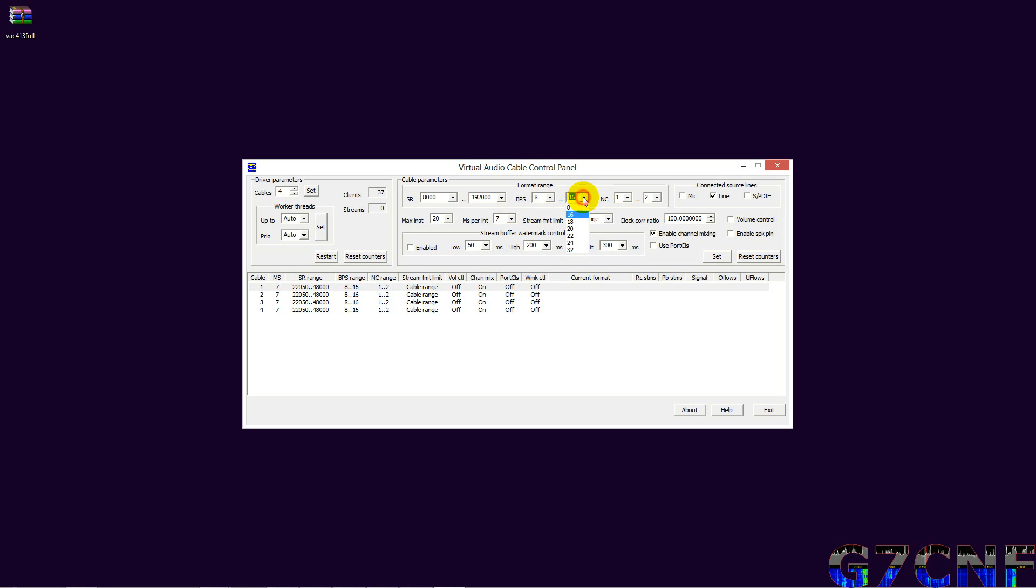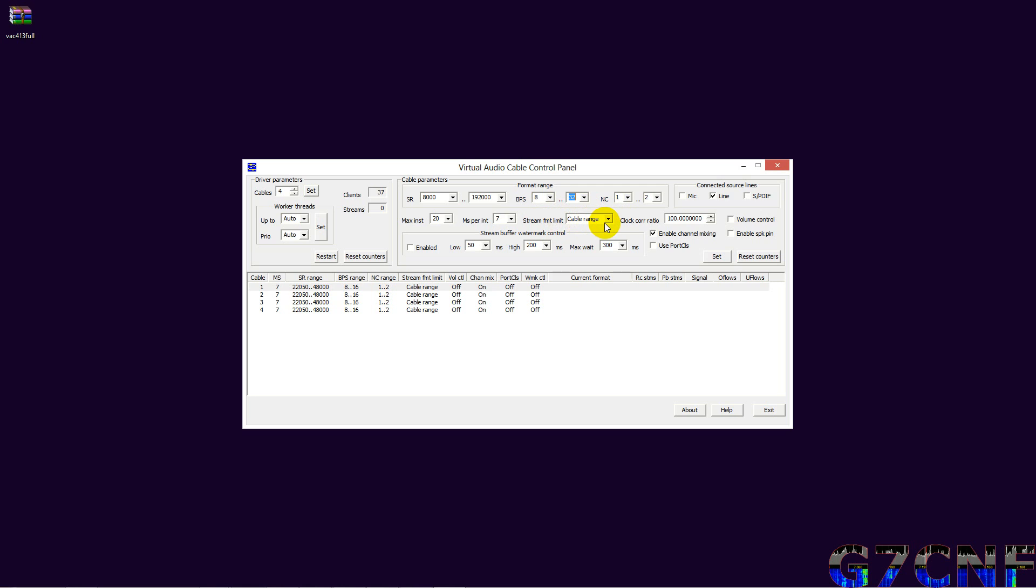The settings that I've been using for a long time without any difficulty: range or bits per second is at 8 bits to 32 bits. We don't need to worry about the number of instances, we don't need to worry about the milliseconds. The stream format limit needs to be set to cable range.